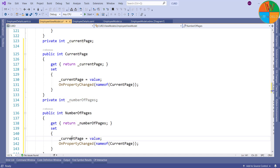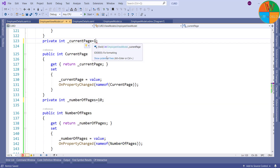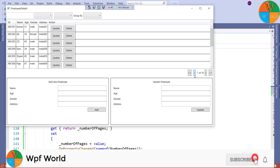I am done with creation of the properties. I will set the default value of the number of pages property to 10 and I will set the default value for the current page property to 1. Let's run and see the result. You can see the text '1 of 10', which means it's bound correctly. You can also see all four buttons here.